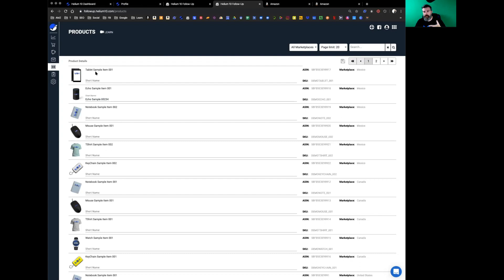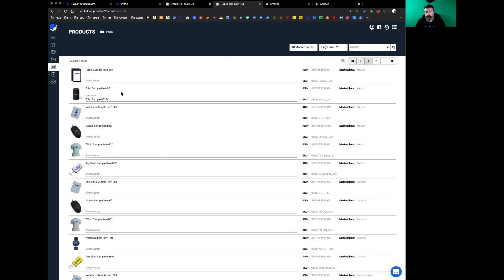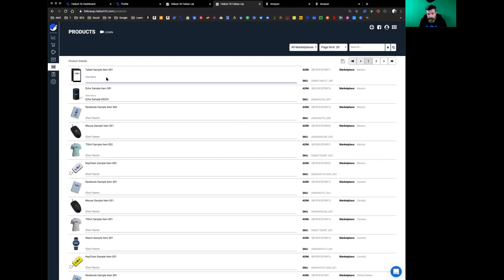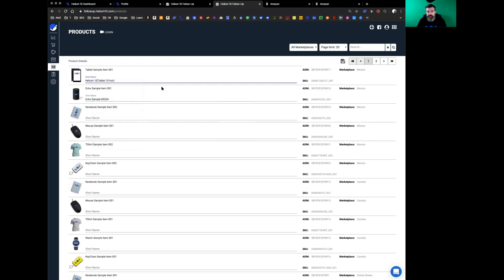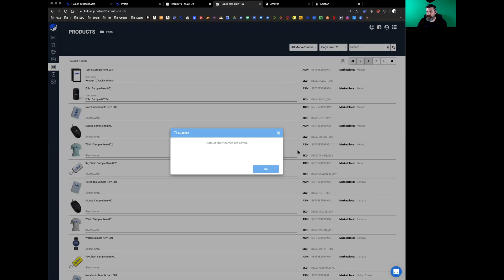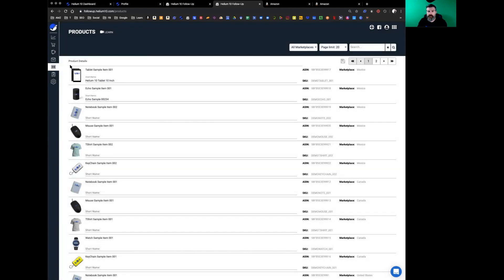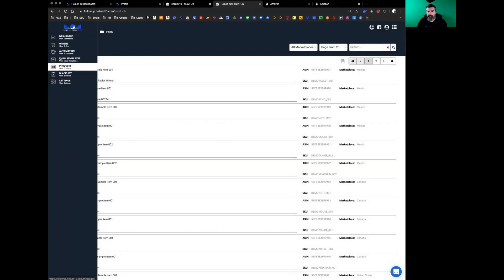You can add a short name. For example, we've got some demonstration purposes—these are not real products—but our tablet sample item. Let's say we change this to Helium 10 tablet 10 inch. You want to make sure any changes you make on this screen, hit the save icon over here towards the top right hand corner. Click OK. Now let's go back into email templates.